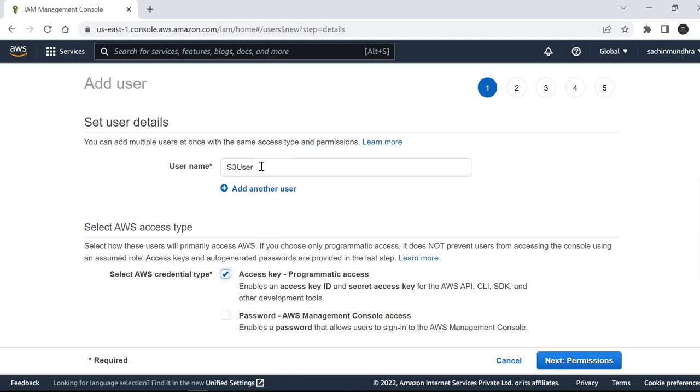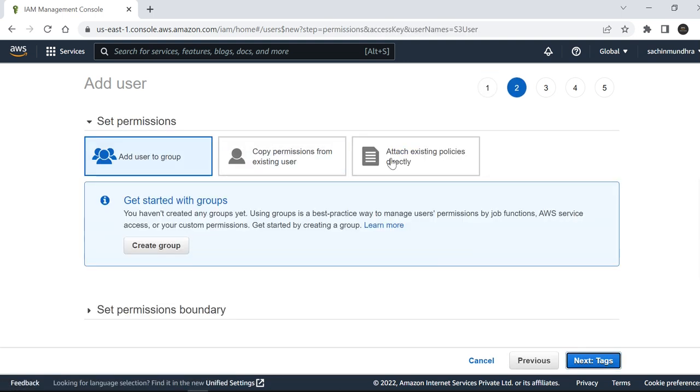Since we want to access these services from Eclipse IDE, I'm creating a user by which I will be able to access S3 services from my Eclipse IDE. Click on Next: Permissions.